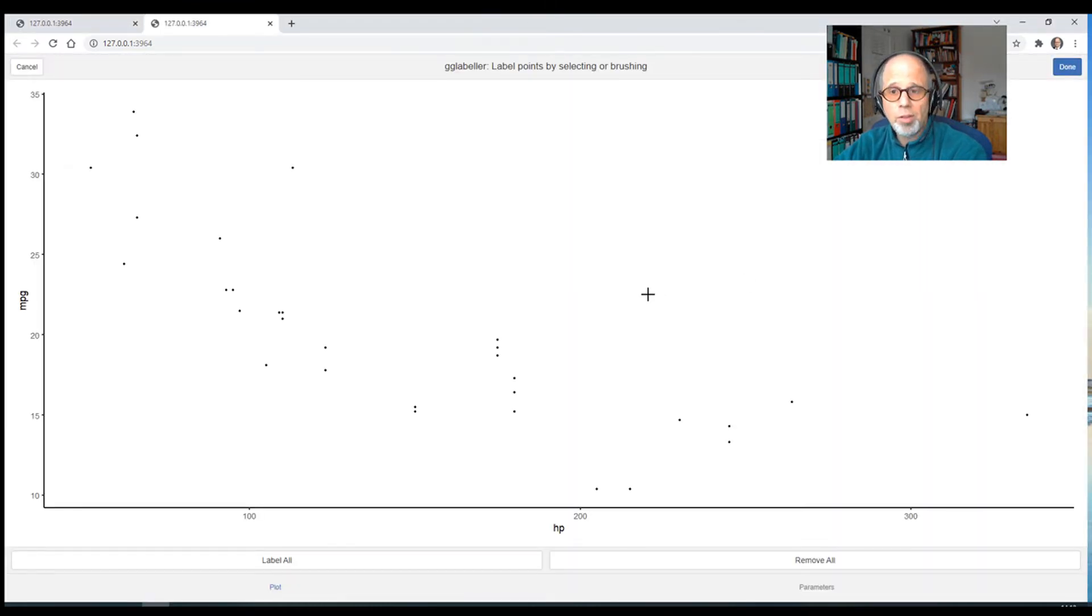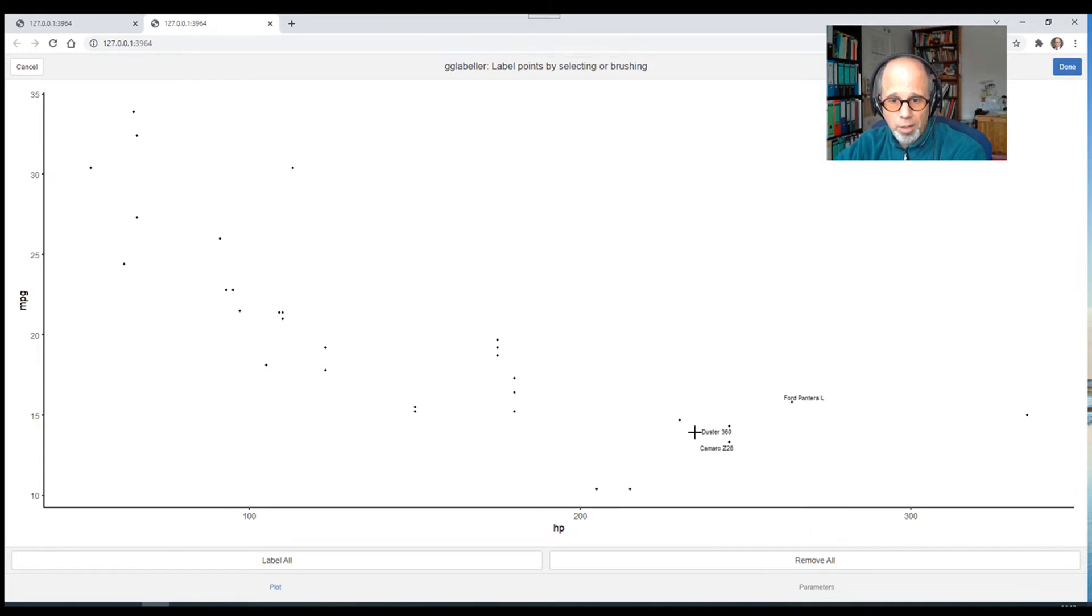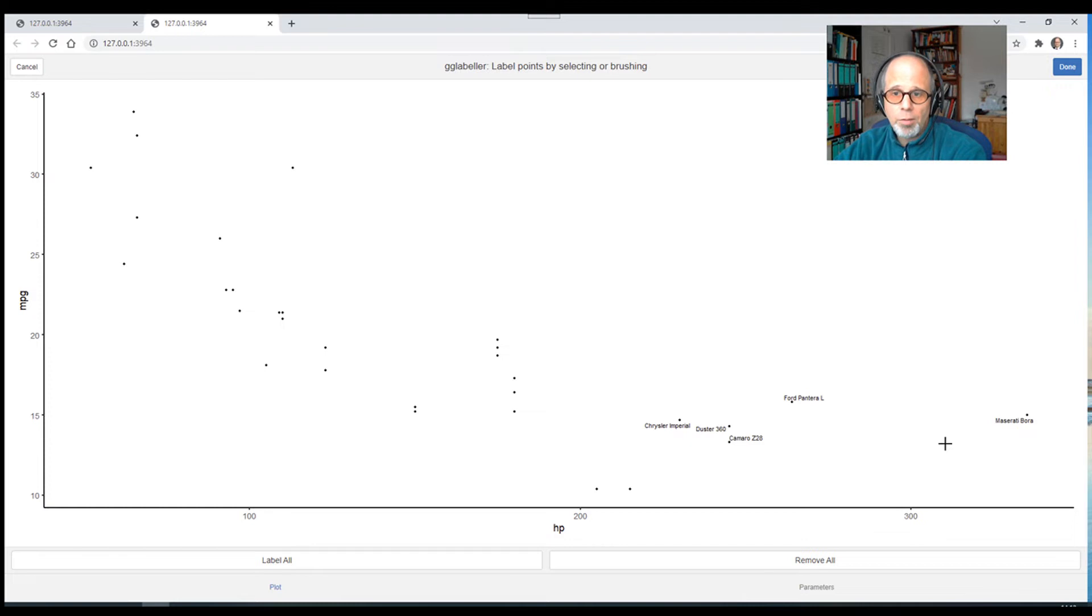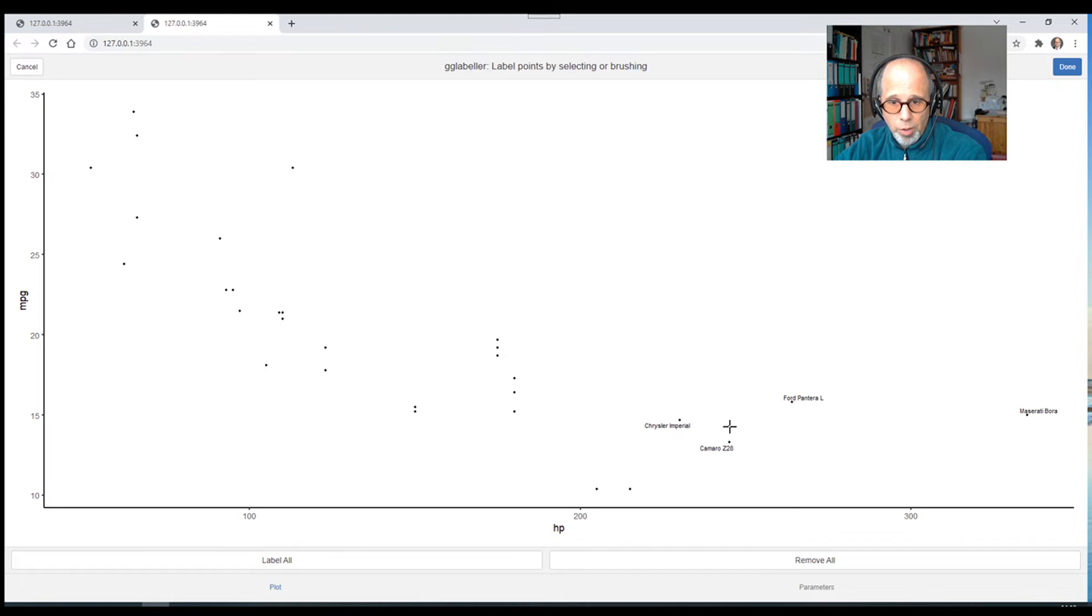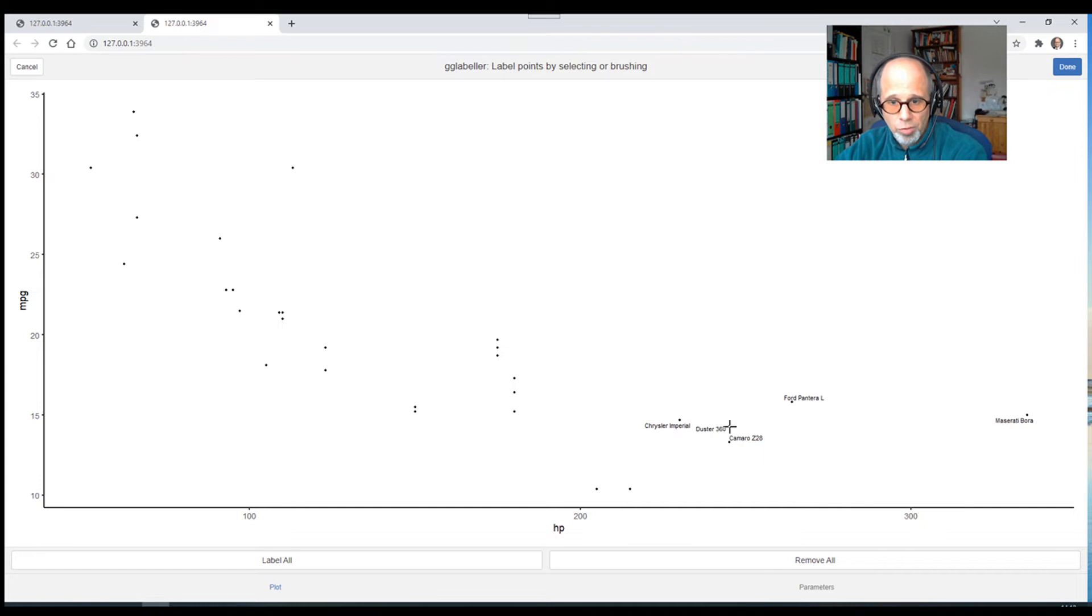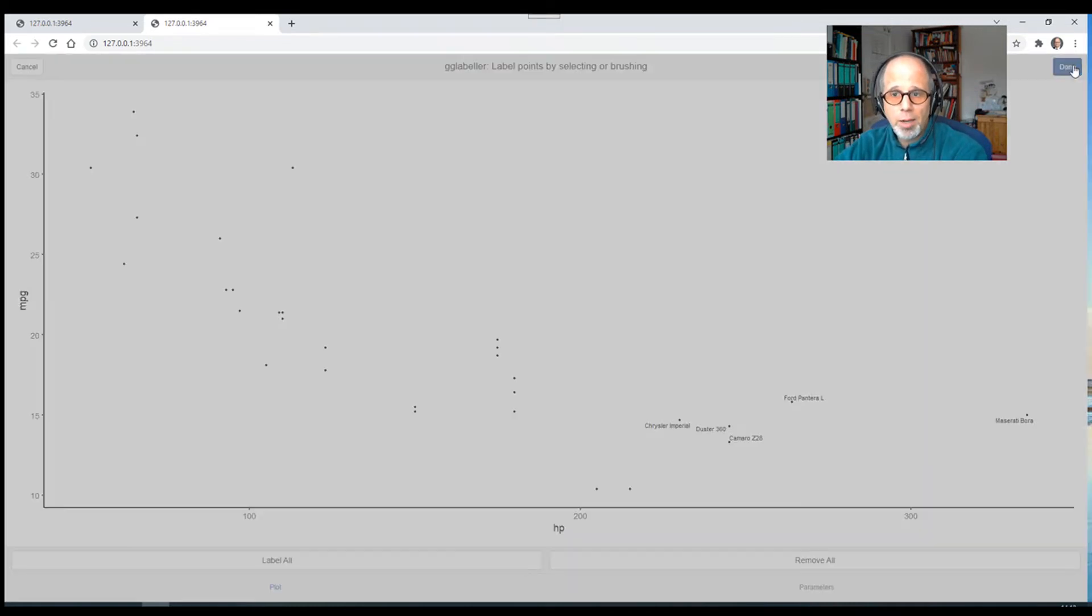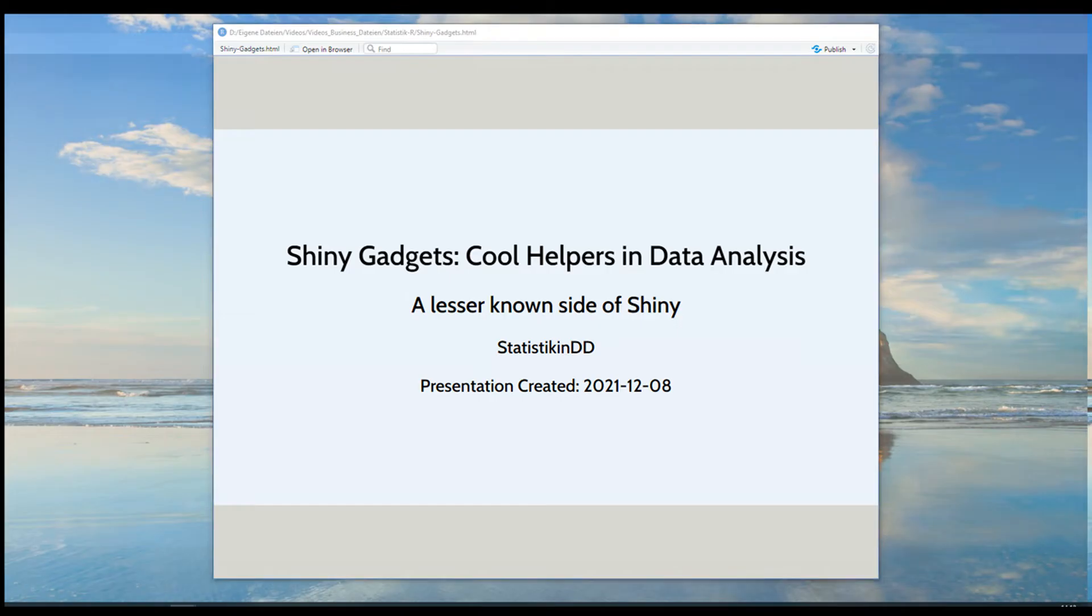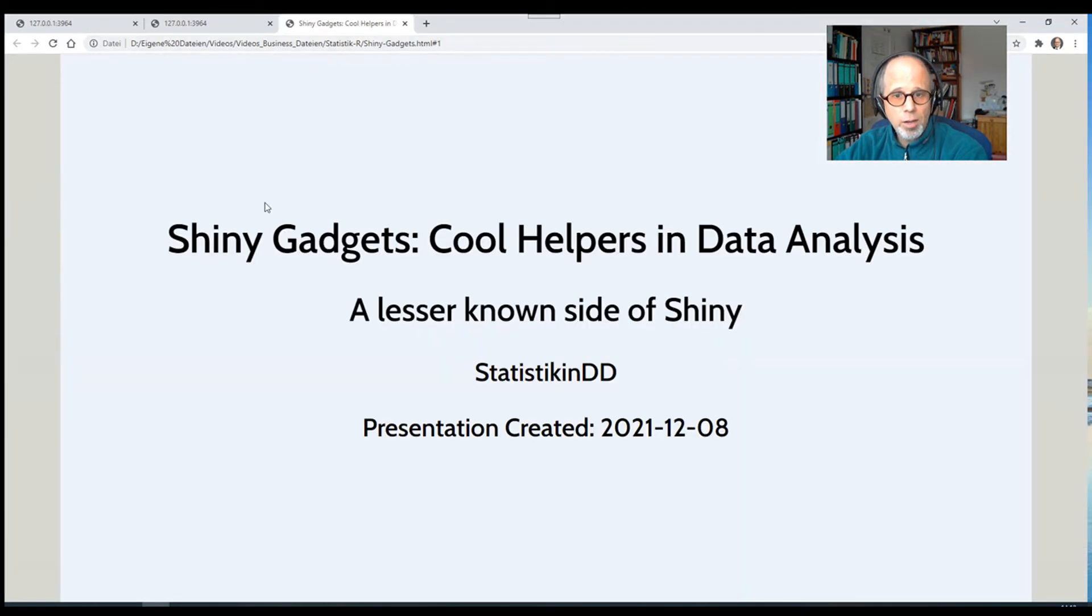The second example here is the same plot. Again, a scatter plot of the mtcars dataset. Horsepower on the x-axis, miles per gallon on the y-axis. And in this case, I can click on points to label them. So again, I use these five data points that we just saw to label them. So it's a very convenient way of obtaining a labeled plot with only some labels applied of cases that I find most interesting. And you see that even when I click or unclick data points, the position of the labels changes because in the background, the ggrepel package is used to avoid overlapping labels. So let's label these five points. I click on Done again and we'll see in a few moments what the return will be.